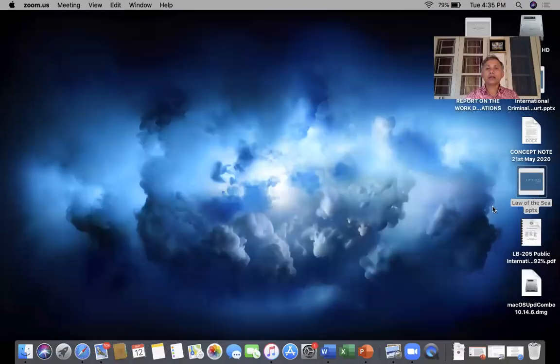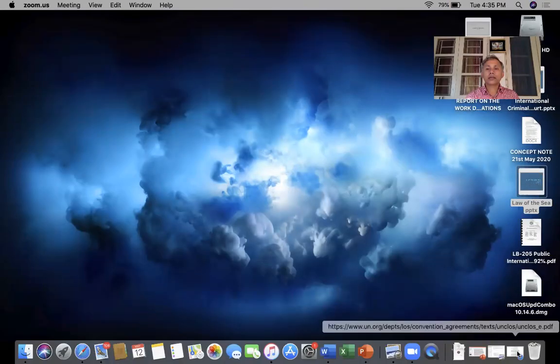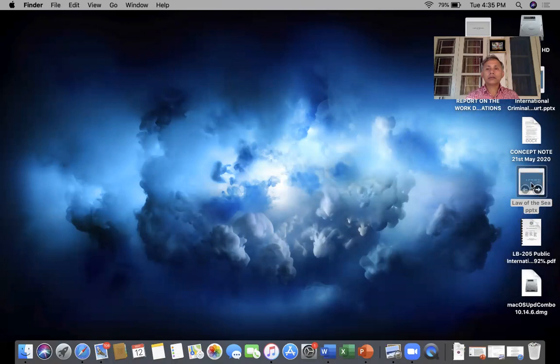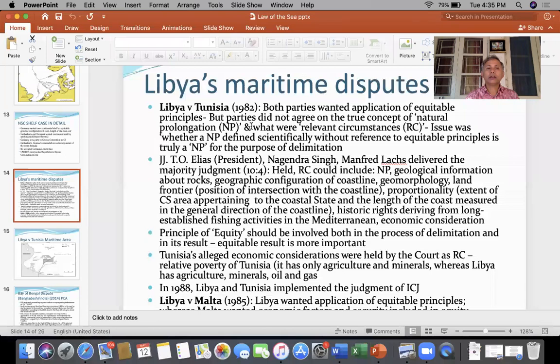Continental shelf is important because most of the times in your examination, questions may come from continental shelf also. So this afternoon I will be discussing some of the cases that I could not discuss last time. The case I discussed with you last time was the continental shelf case between Germany on the one hand and Netherlands and Denmark on the other hand.